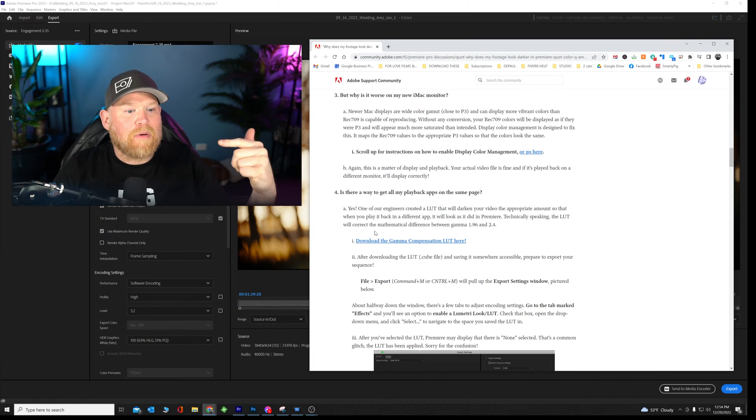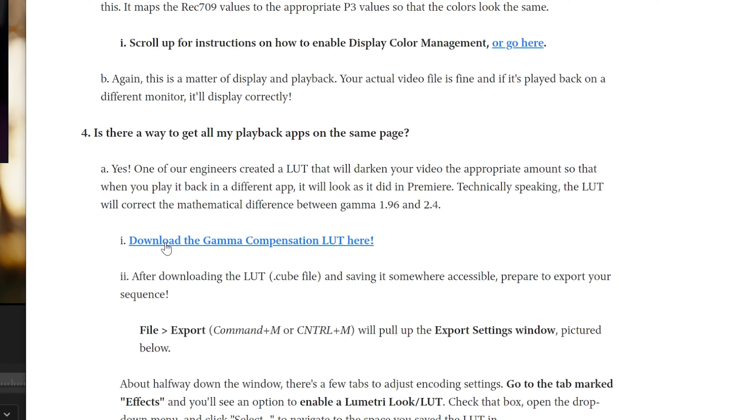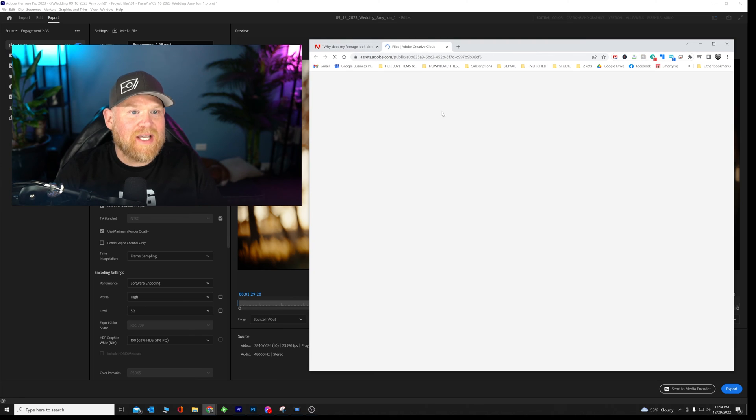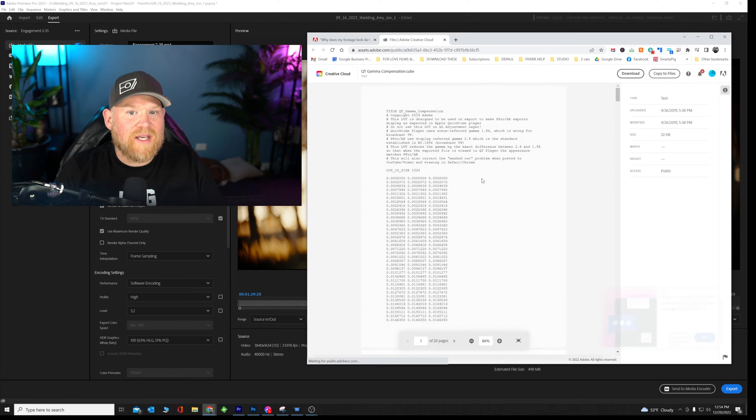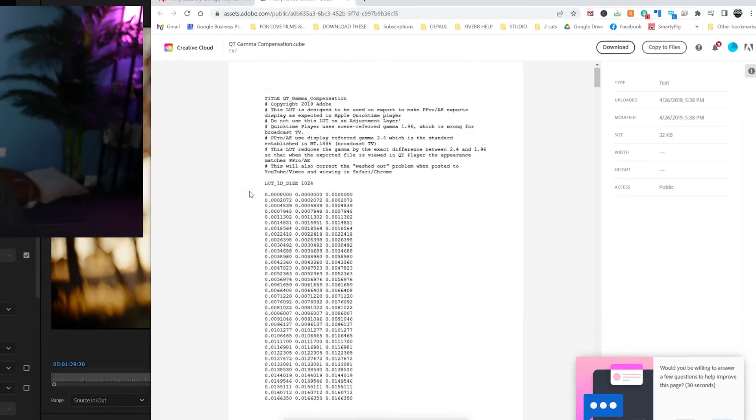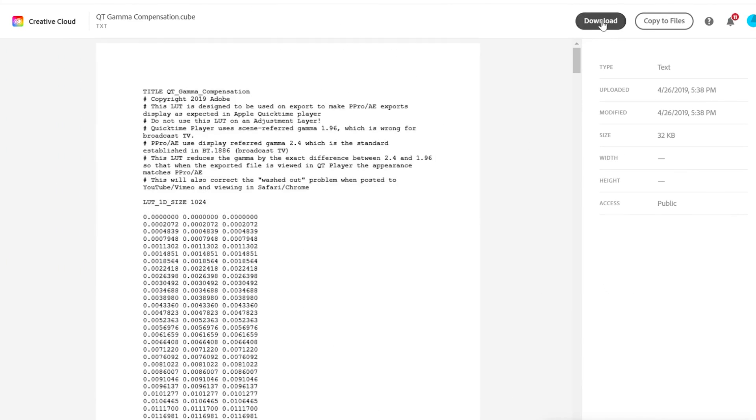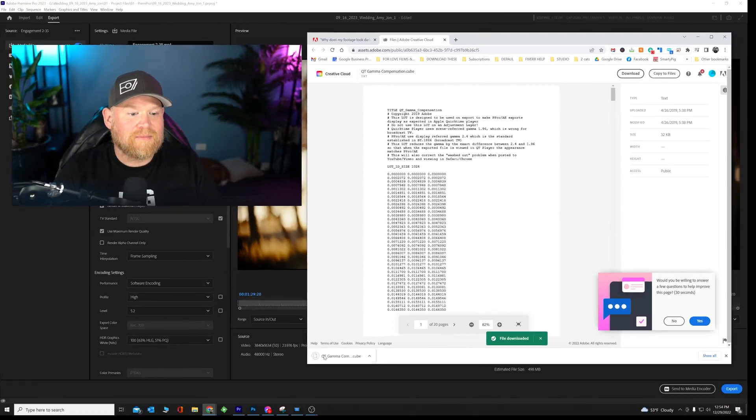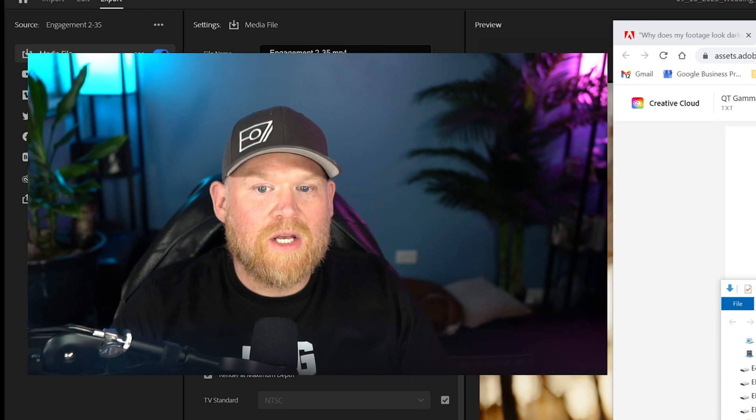So come back here, go down to number four and you're going to see number I here, download the gamma compensation LUT. You are going to download this, make sure you are signed in. It's giving you all this code and stuff, but just go ahead and download it. So once you have it downloaded, let's move on.